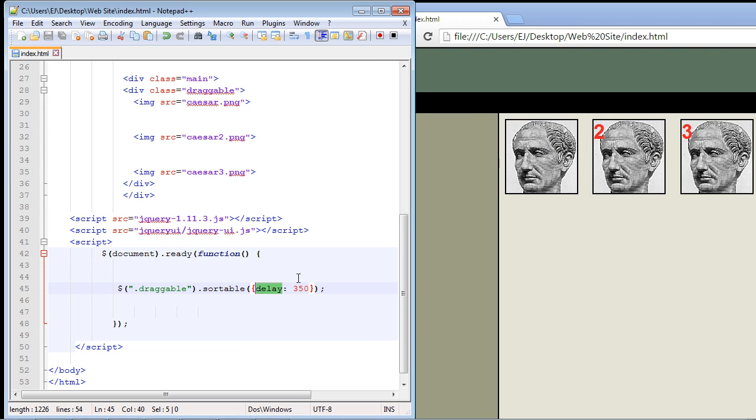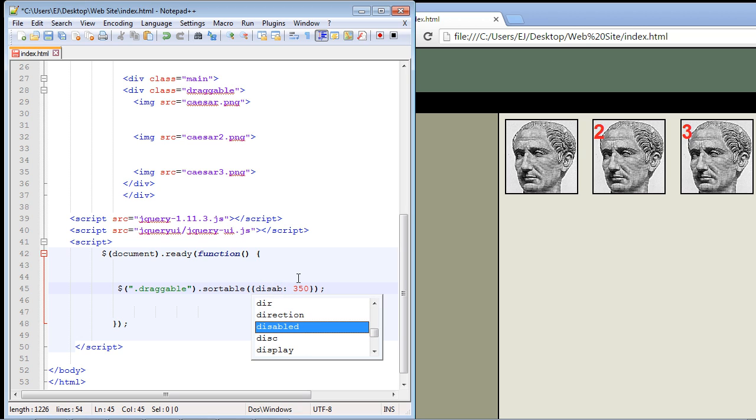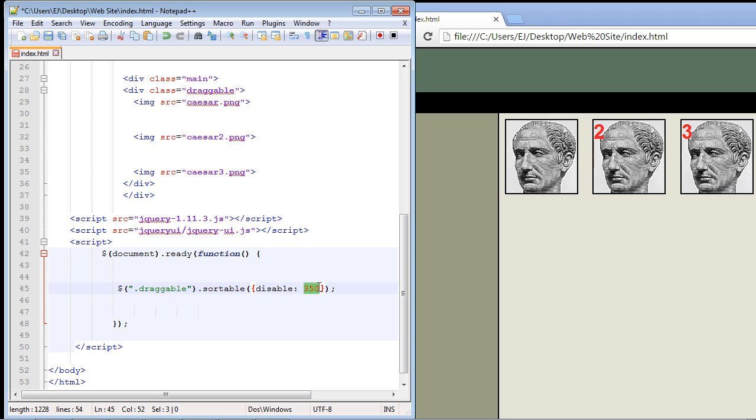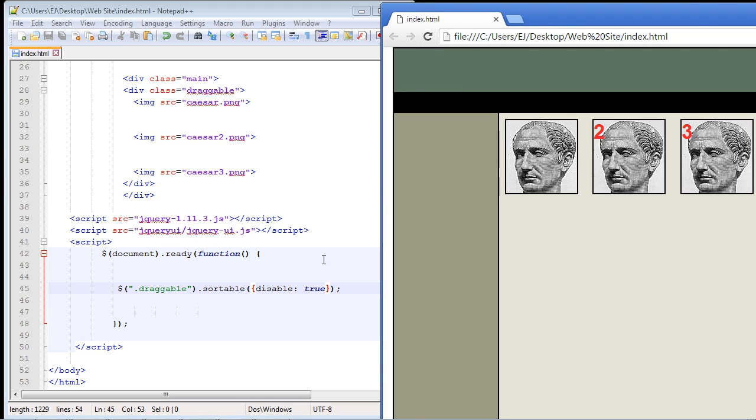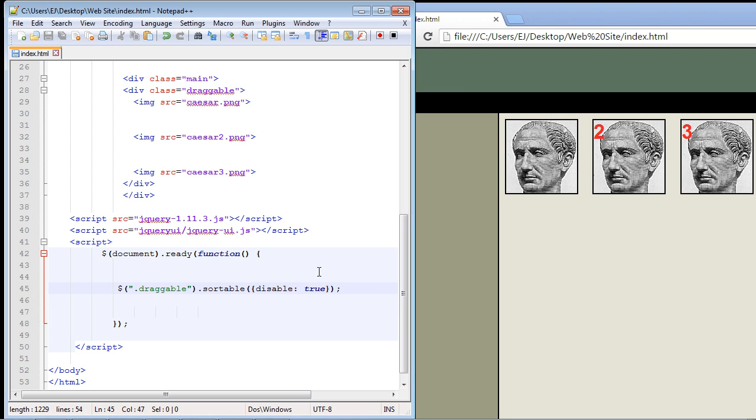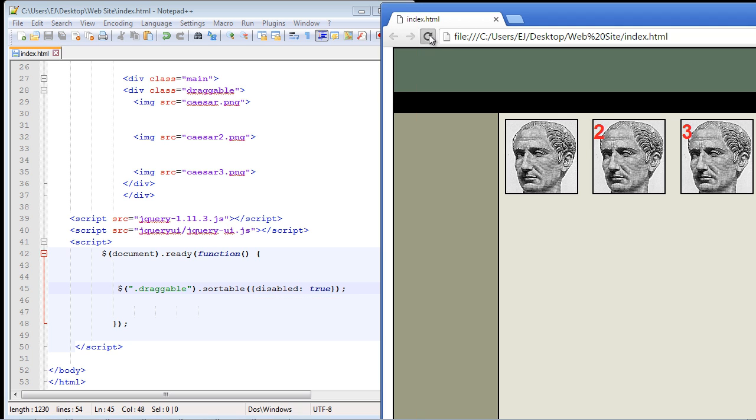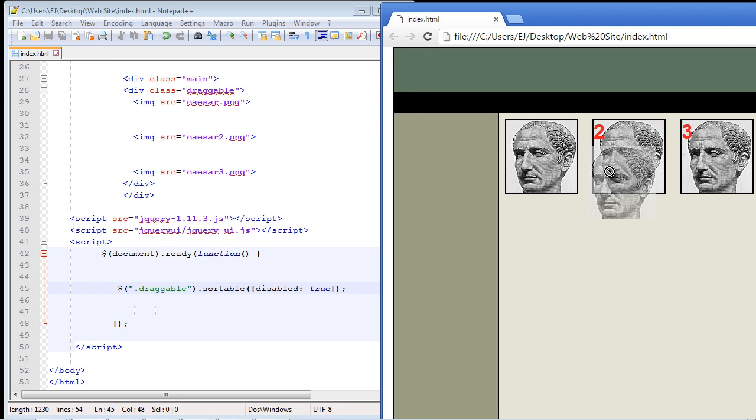Now you can also disable the sortable widget. Maybe you're making some changes to your website and you want to disable that functionality on a temporary basis. You can do that very quickly. Let's make sure it works. And it didn't. The reason is I didn't type out the property all the way. I think it's disabled. Let's try that again. Now it works. I can't sort on any of the images now. That's how the disabled option works.